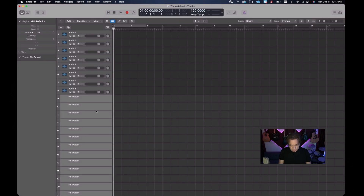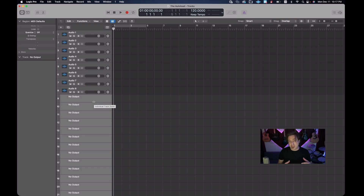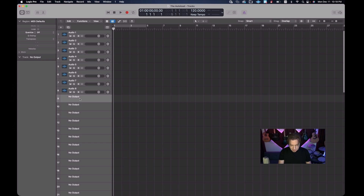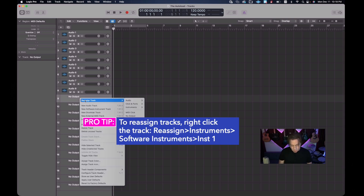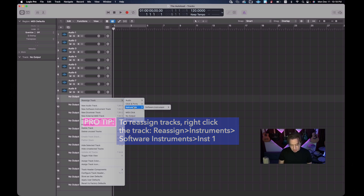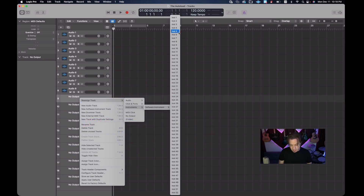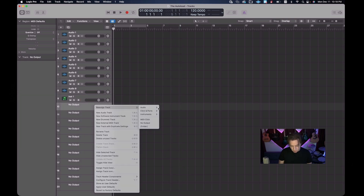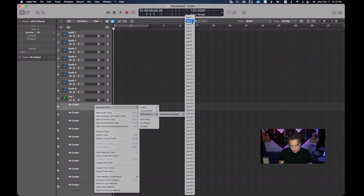We've got the 'No Output' issue again in the timeline. We want to accommodate eight software instruments and four multi-timbrals in the main screen, so I'm going to delete everything else except those 12 slots — bringing us to 20 tracks. Then we'll right-click on each track, choose 'Reassign Track,' and assign the first eight software tracks to Instruments 1 through 8.